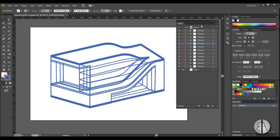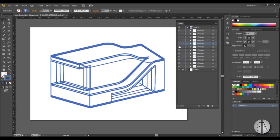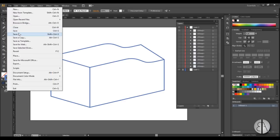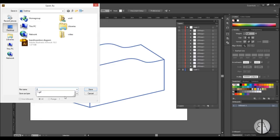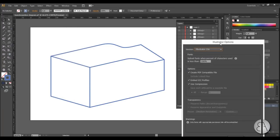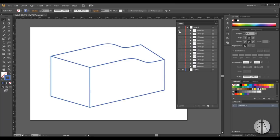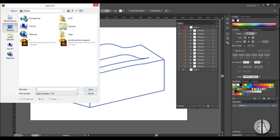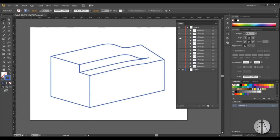Now you need to turn everything off except the first one — you need to do this manually as selecting all and doing it at once doesn't work. Once you're left with just the first one, go to File, Save As, save it to the desktop as number one — just call it number one, Adobe Illustrator format, save it. Then turn off the first one, turn on the second one, go File, Save As, number two. You have to do this for each and every one of them.